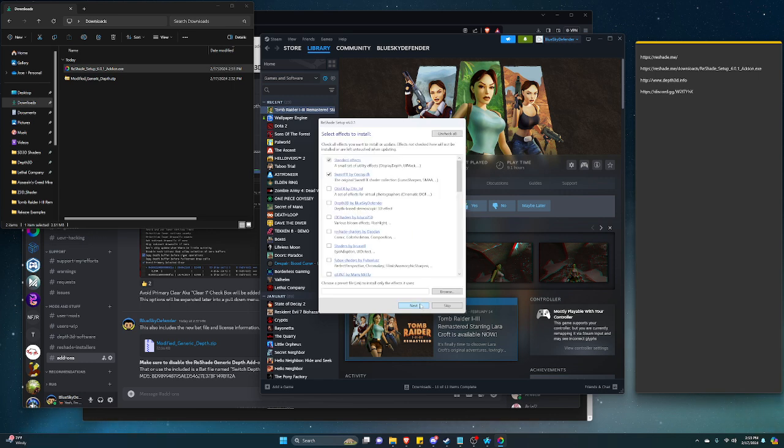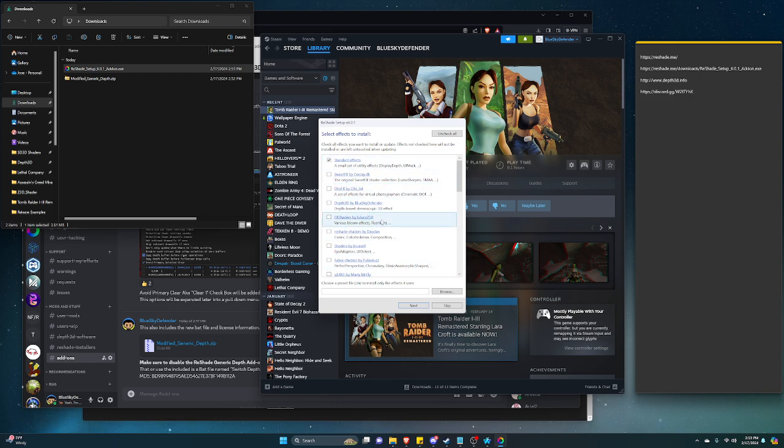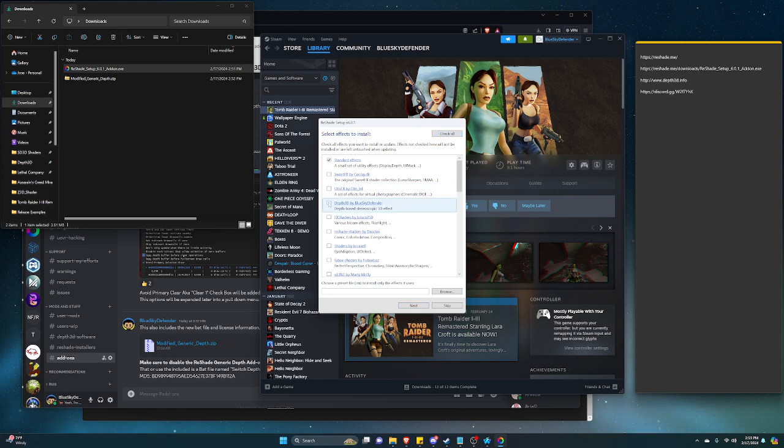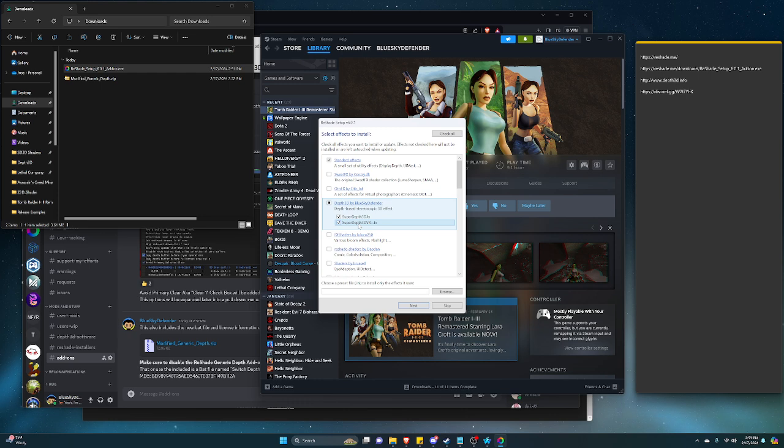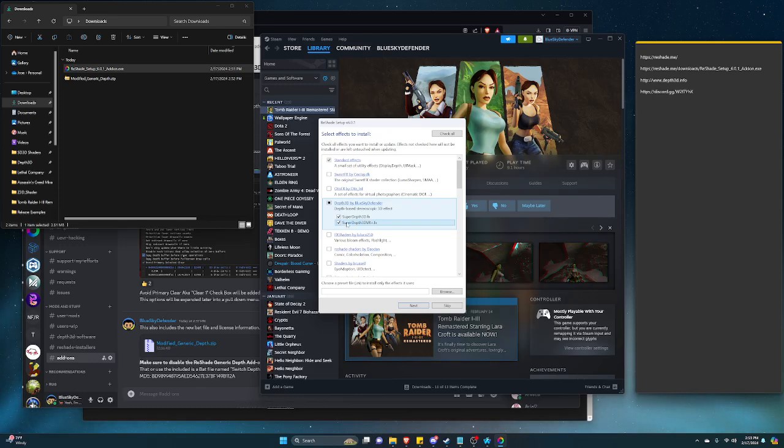We want to uncheck all and then click on Depth 3D. You can use the VR version if you're going to be using my app, but for right now I am decommissioning that app.